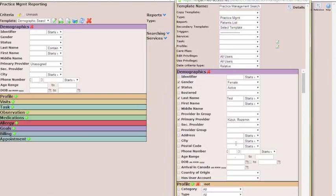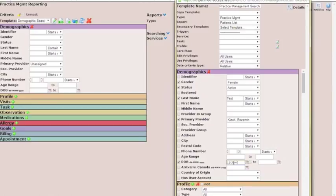We're wanting to look for females between the ages of 50 and 79. Your natural instinct would be to put the age range in here, but it is more accurate to put the date of birth in here, and then it keeps it accurate day by day, whereas the age range would only update the age at the beginning of the year. So we'll put the date of birth starting at 1935 and ending at 1954, which gives us our 50 to 79 range. Make sure that both of those boxes are checked.